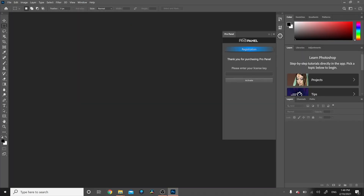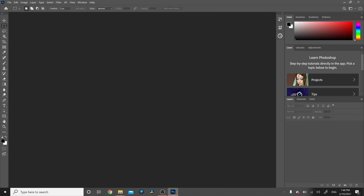When you reopen Photoshop, go to Window and then Extensions and you'll see the ProPanel. Click on it and the box will pop up on the right. Enter the provided license key that came with your download, click Activate, then close and reopen Photoshop to a fully functioning panel.